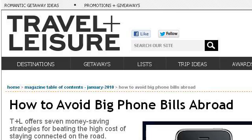The most helpful site to learn about how to find beach destinations overseas is www.travelandleisure.com. See the page titled 'How to Avoid Big Phone Bills Abroad' under Articles Travel. Here's the link.